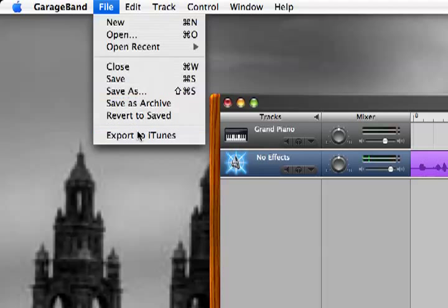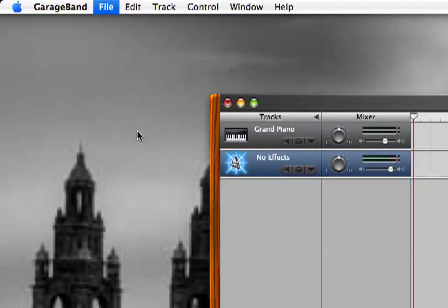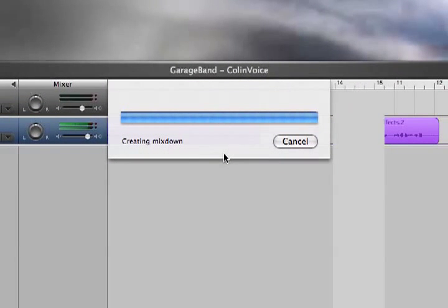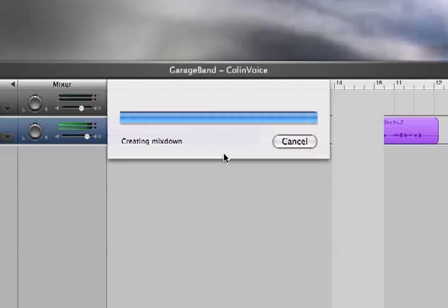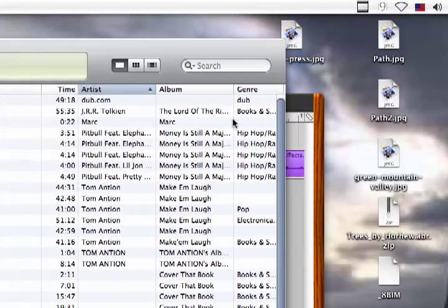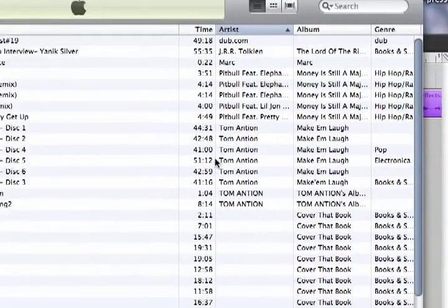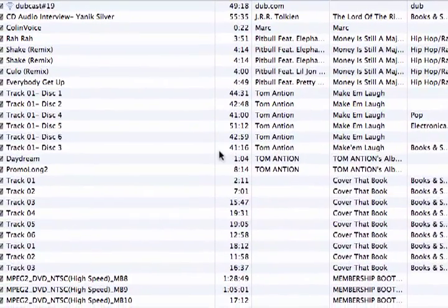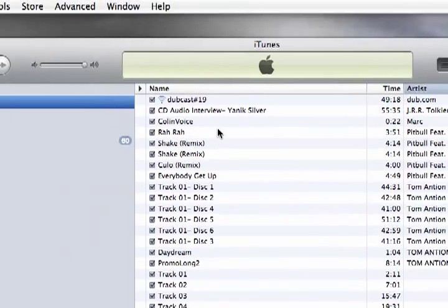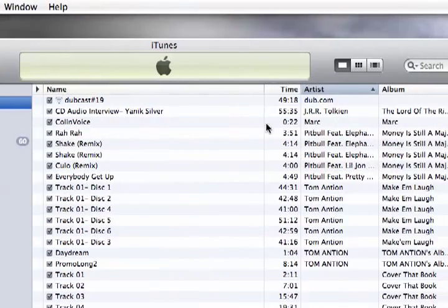Okay. So you would export to iTunes. It's creating a mix down right now. Quick and easy. And once it gets finished with that, as long as it doesn't freeze, and iTunes will pop up once it gets finished exporting the track. And here it is. This is what I named it, Colin's Voice. And there's the artist, me. And so it's in my iTunes. Well that's great.